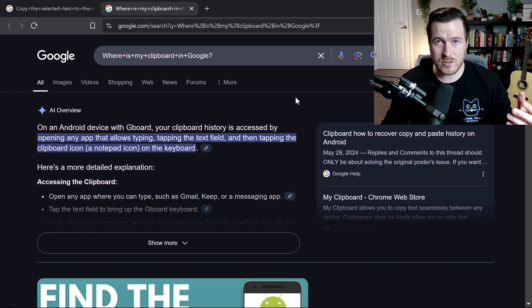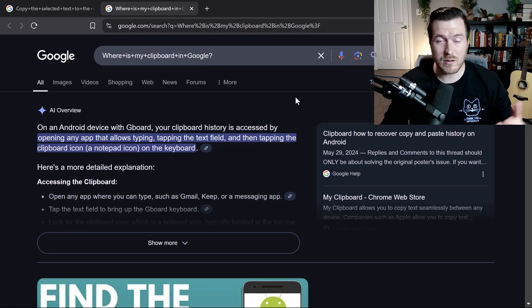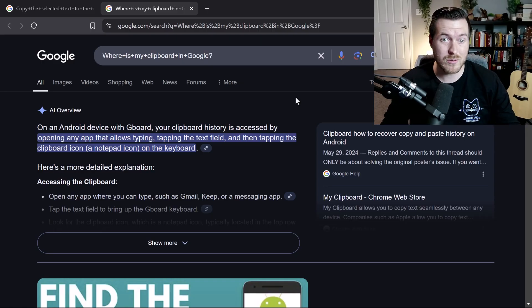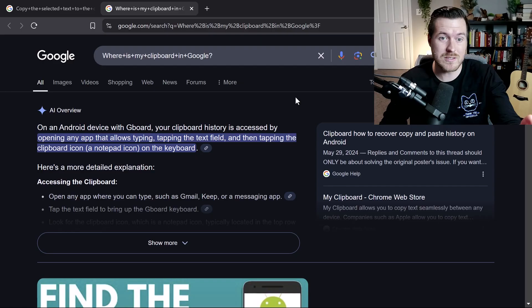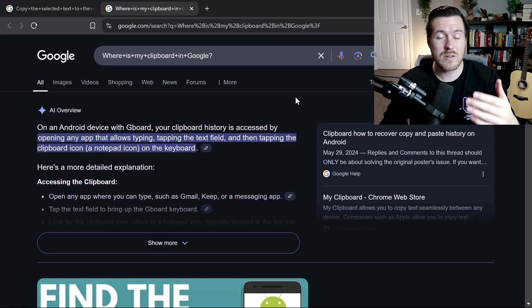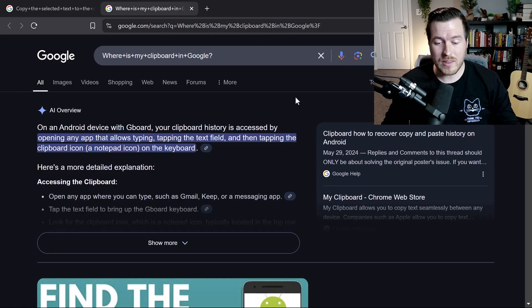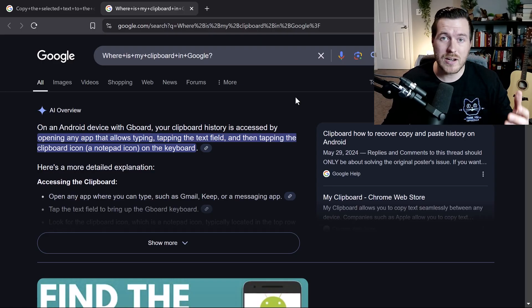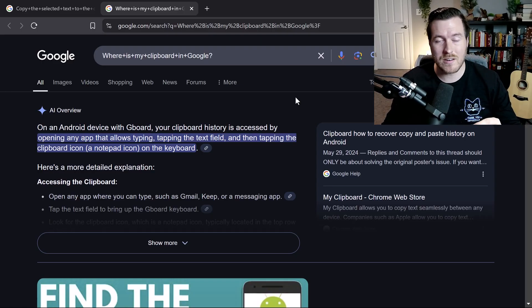So whether you're just trying to open up an application with your keyboard, or if you want to do really complicated things like searching for text that you've selected on your screen, you can use these different methods that I've shown in this video in order to do that. And with that, that's how you create custom shortcut keys inside of Windows 11.